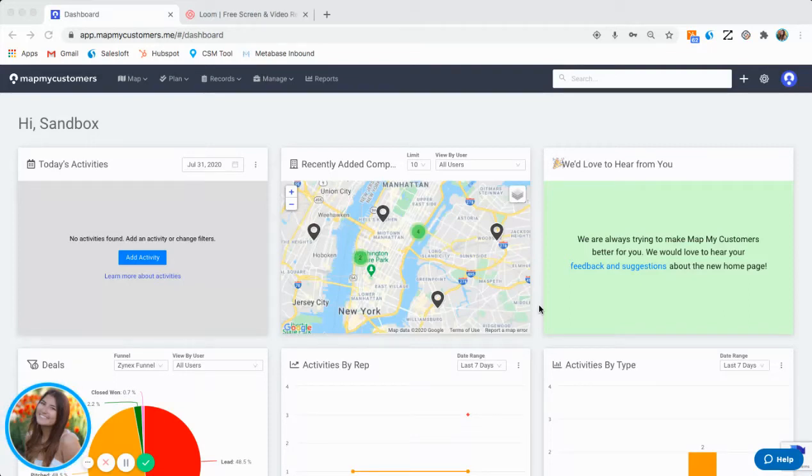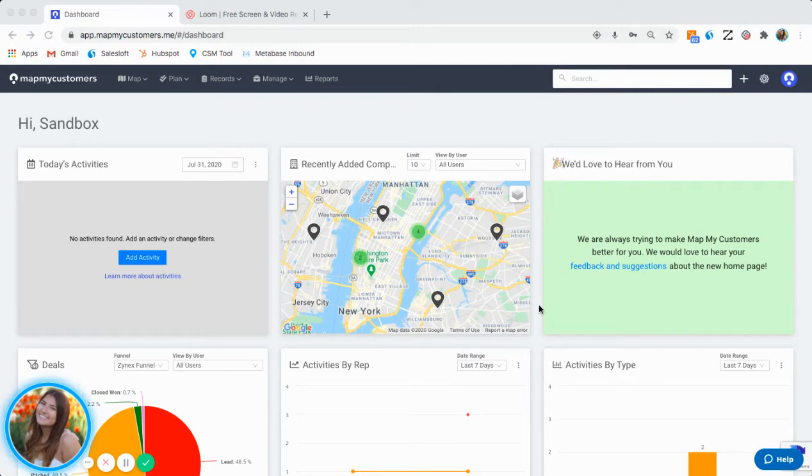In this video, I will show how to run different reports within MapMyCustomers. To get to the reports section of MapMyCustomers, simply click on Reports in the top navigation bar.